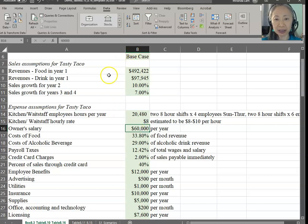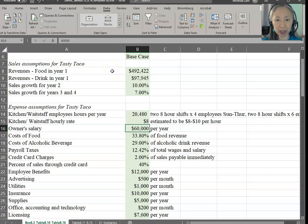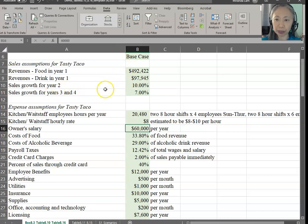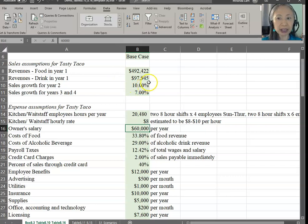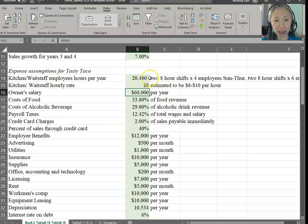Here are the sales assumptions. We went over where the revenue in year one estimation comes from in the first video for this chapter. Once we have established revenue, we have to make assumptions about growth in the future. We're assuming that you'll grow by 10% in year two and 7% in years three and four.